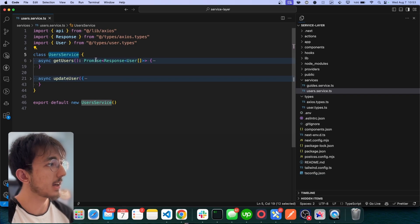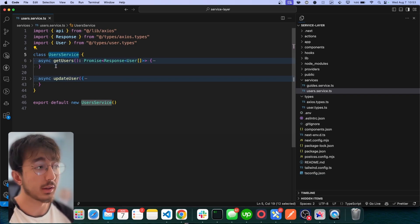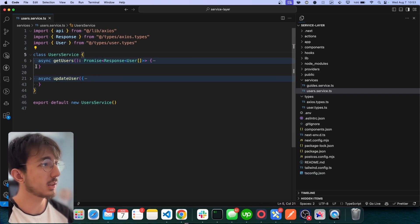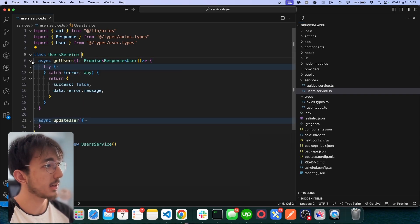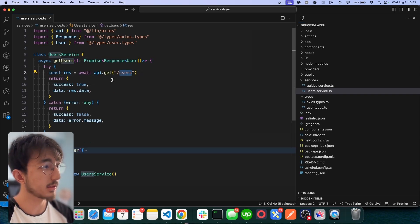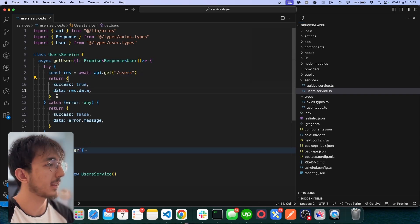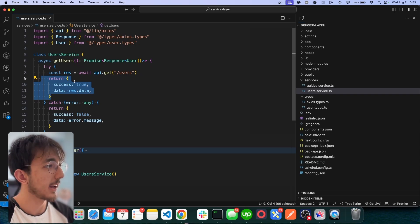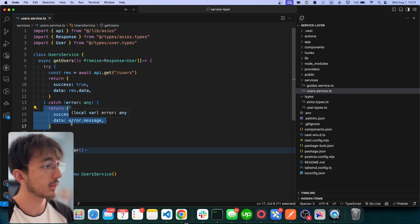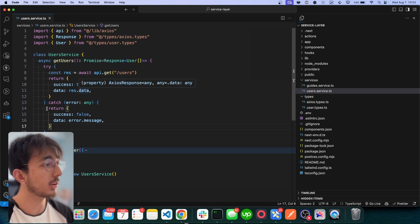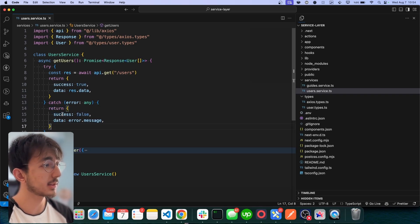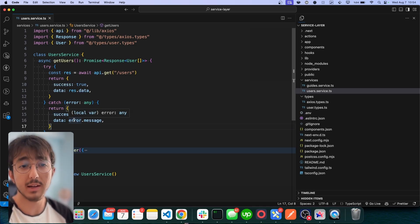And this class has some functions related to the endpoint. So for example, this getUsers is just fetching the users from the users path. It returns the data in this format. And if we encounter any error like 404 or 500, Axios will throw an error. And in that case, I'm just returning success false with an error message.